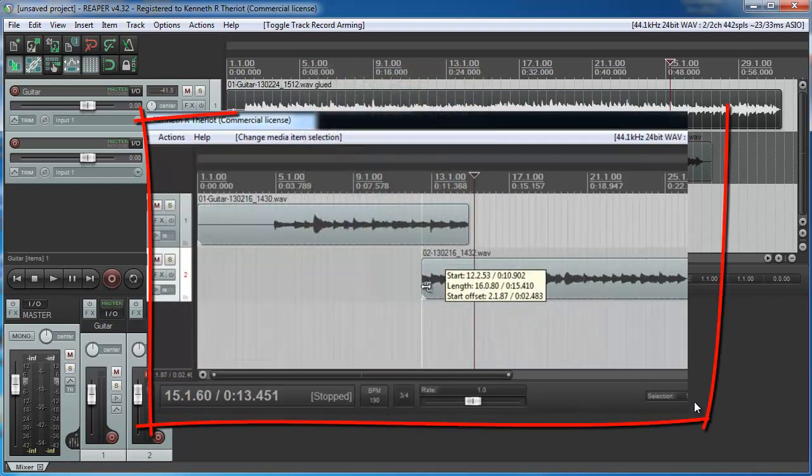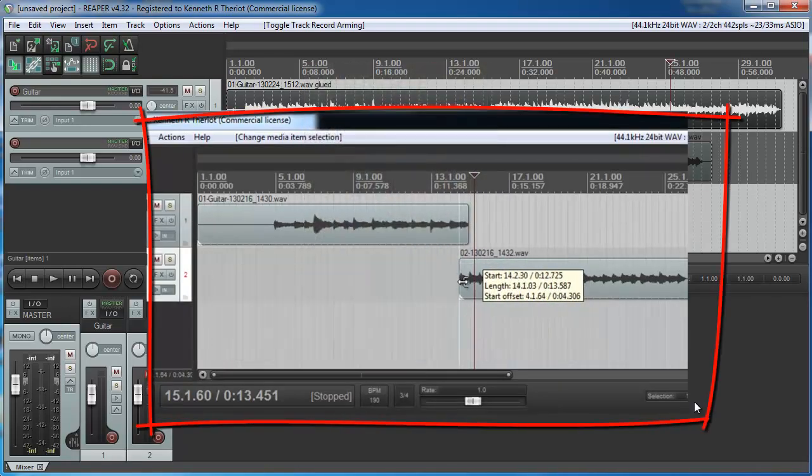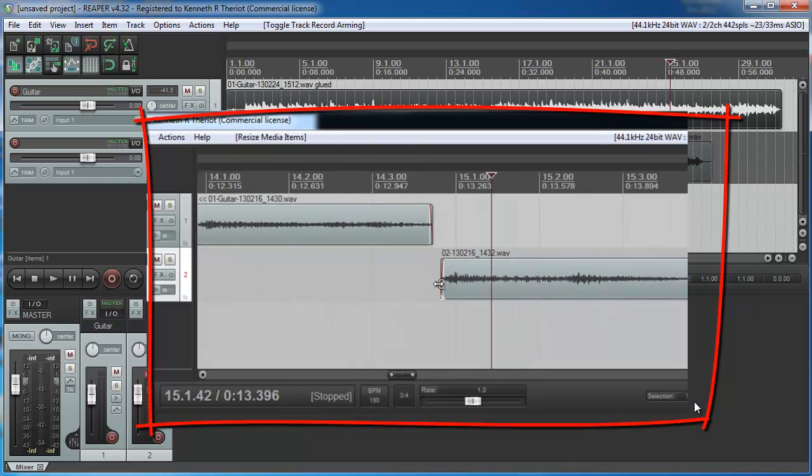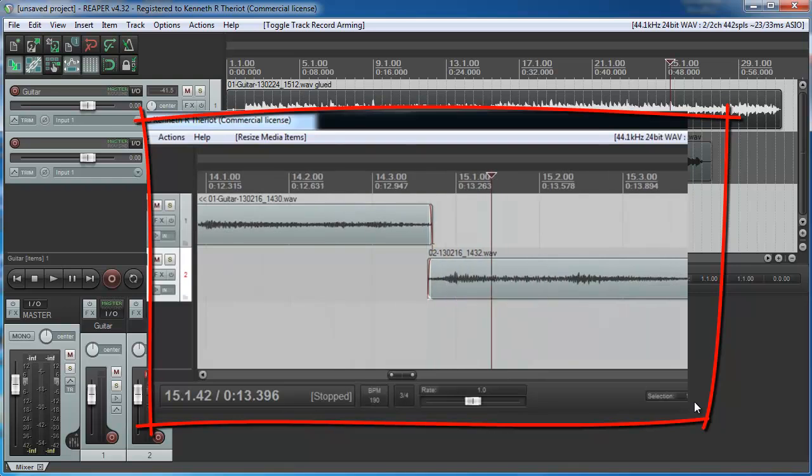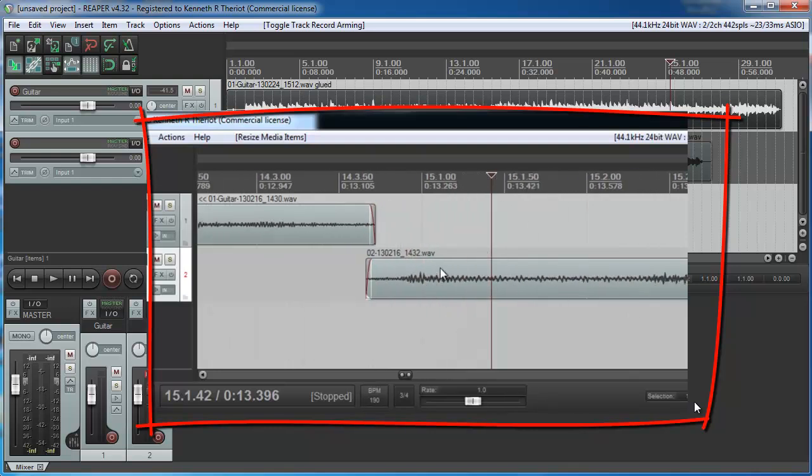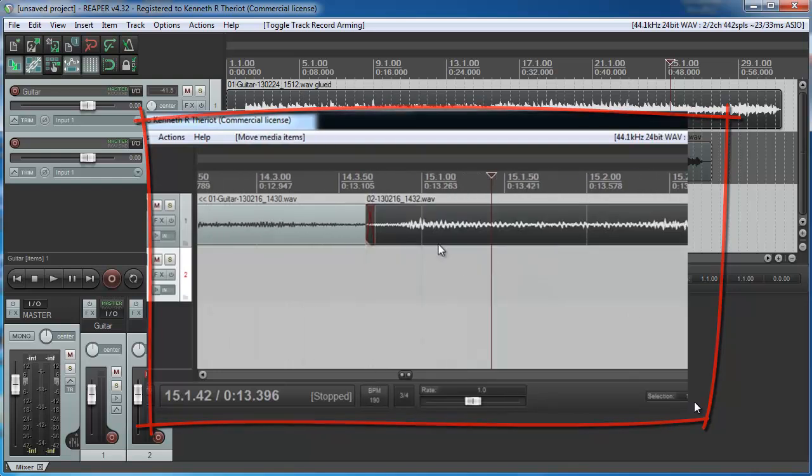Last time I showed you how to use overdubbing to fix mistakes as you go along, stopping right after you first mess up, setting up a second fix track, and continuing the recording. Then you join them up when you're done.